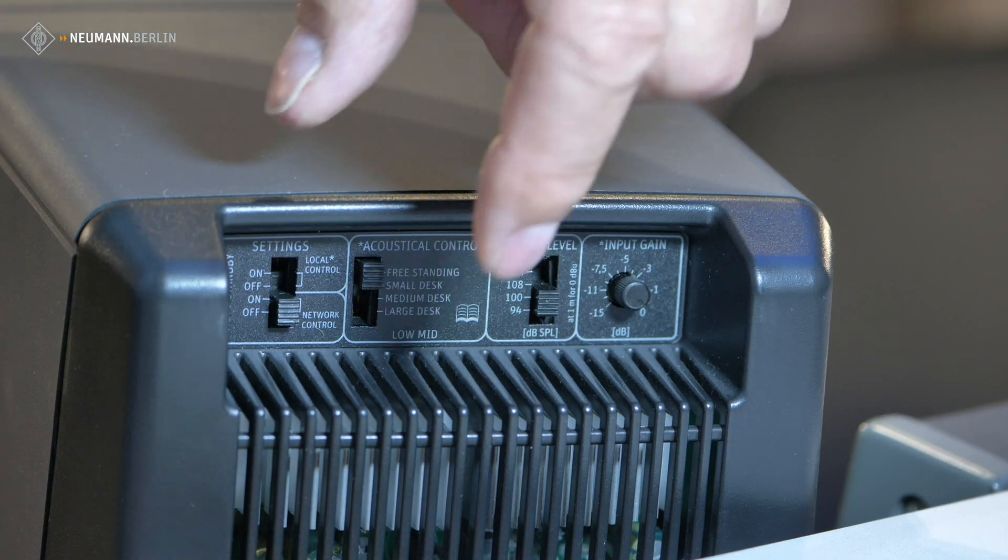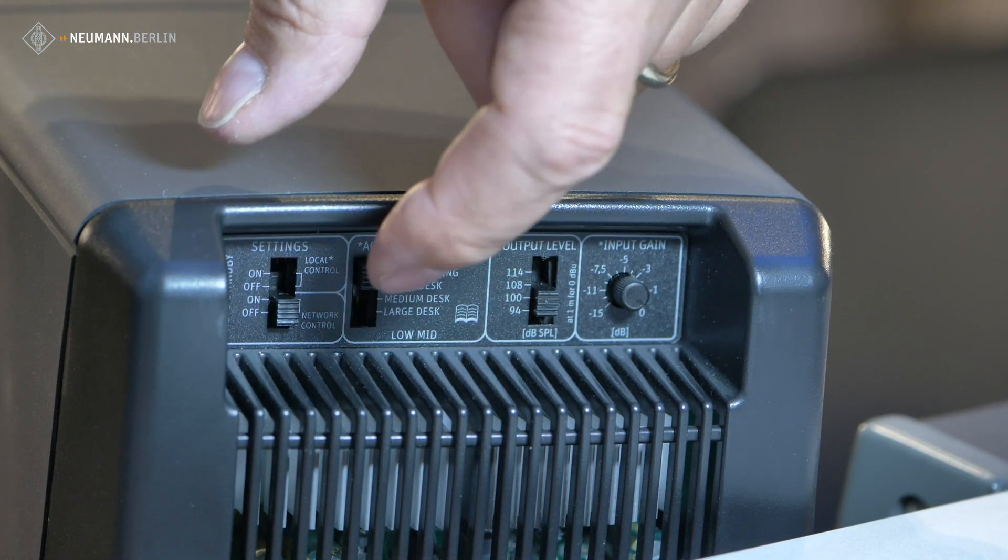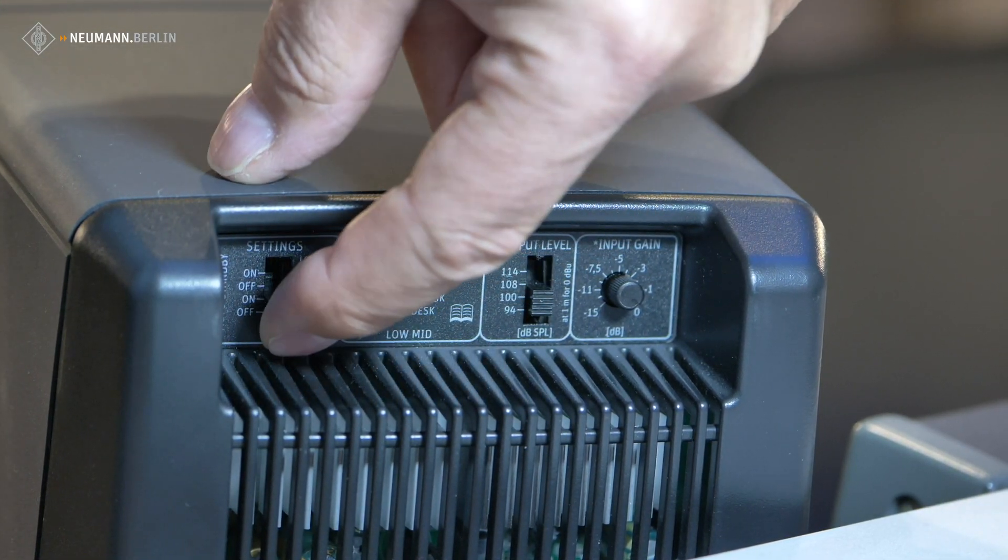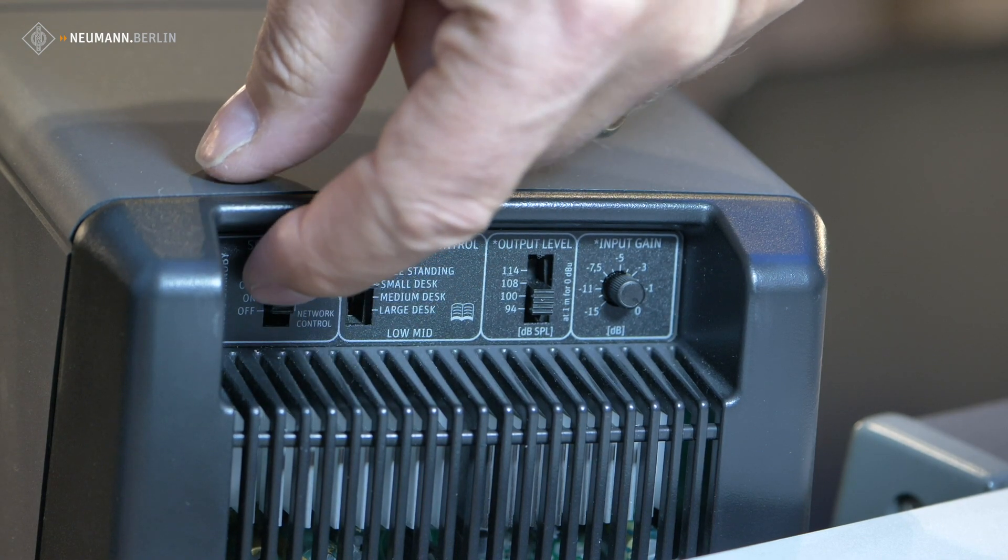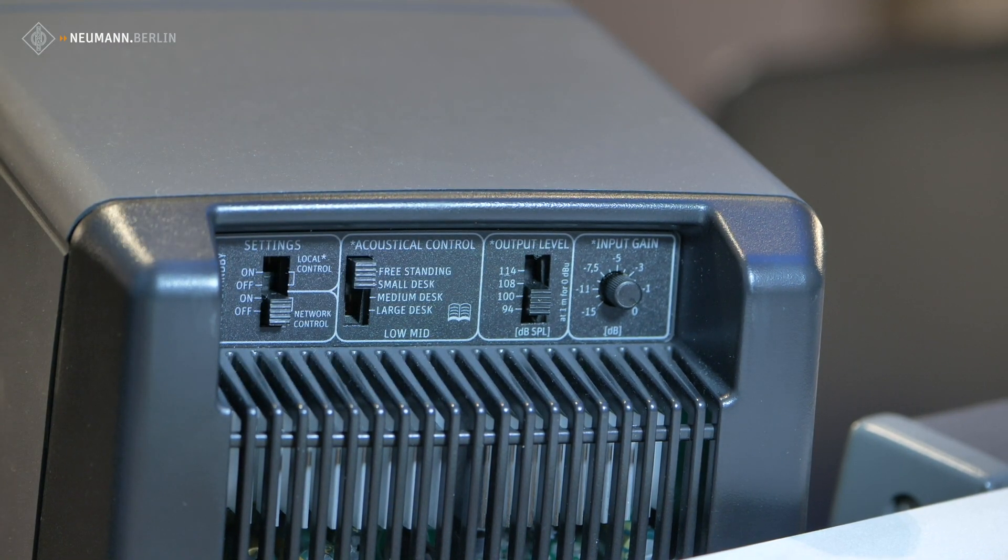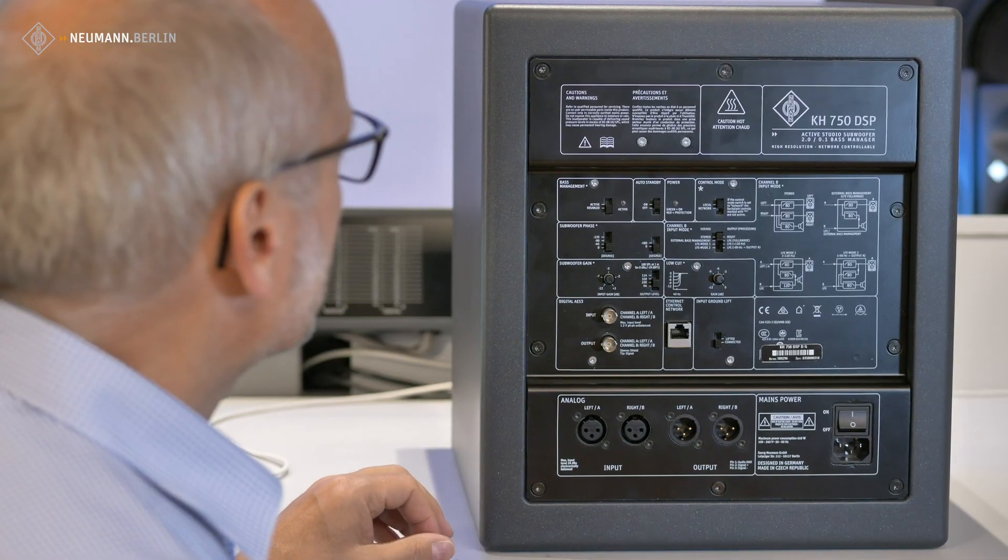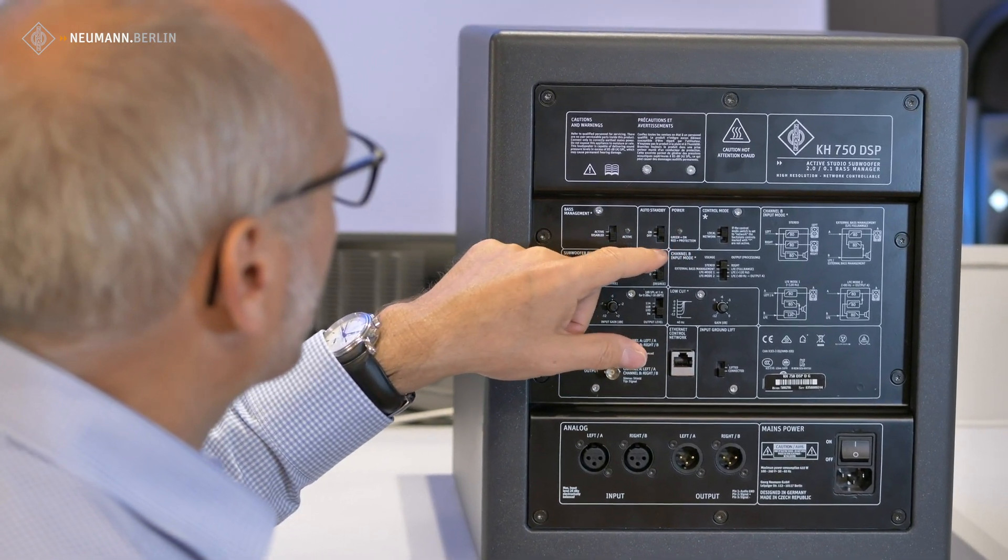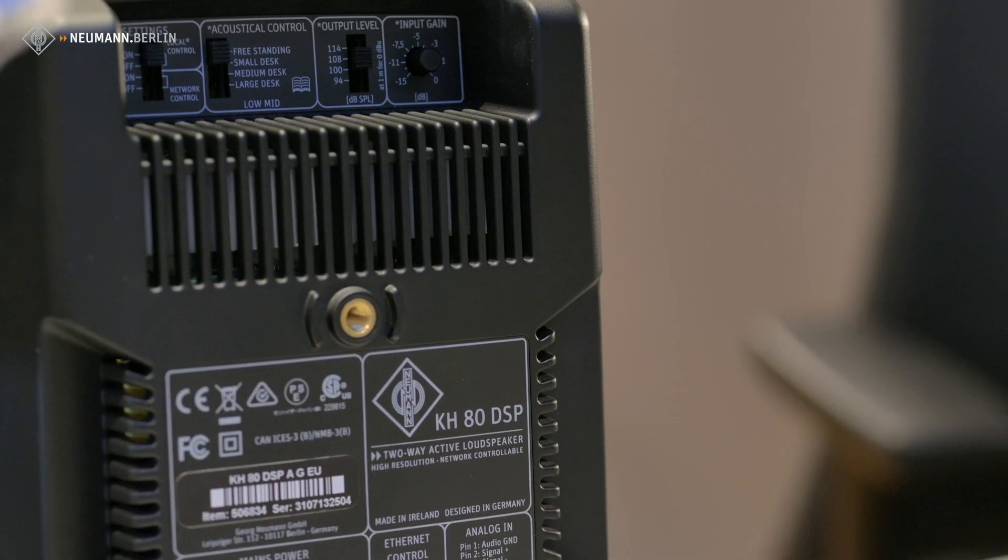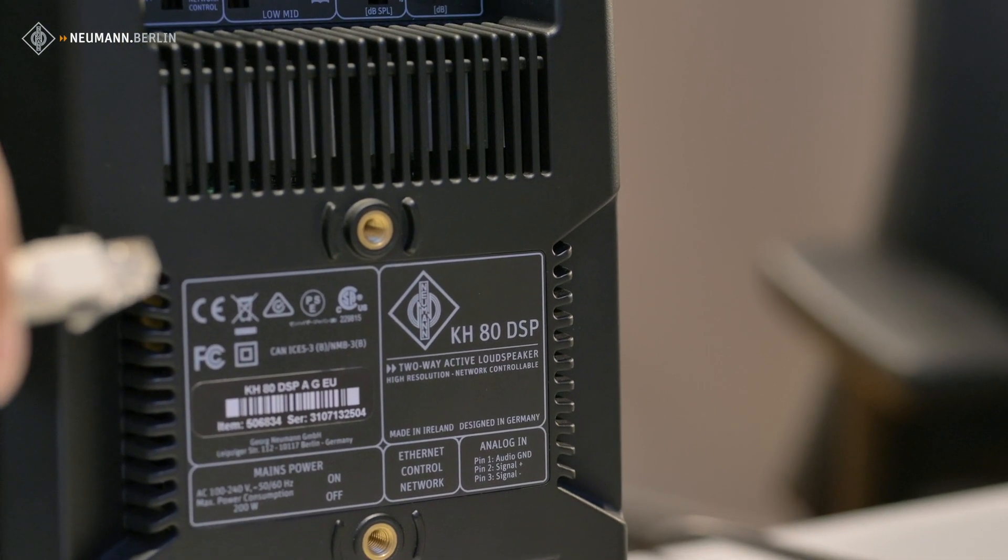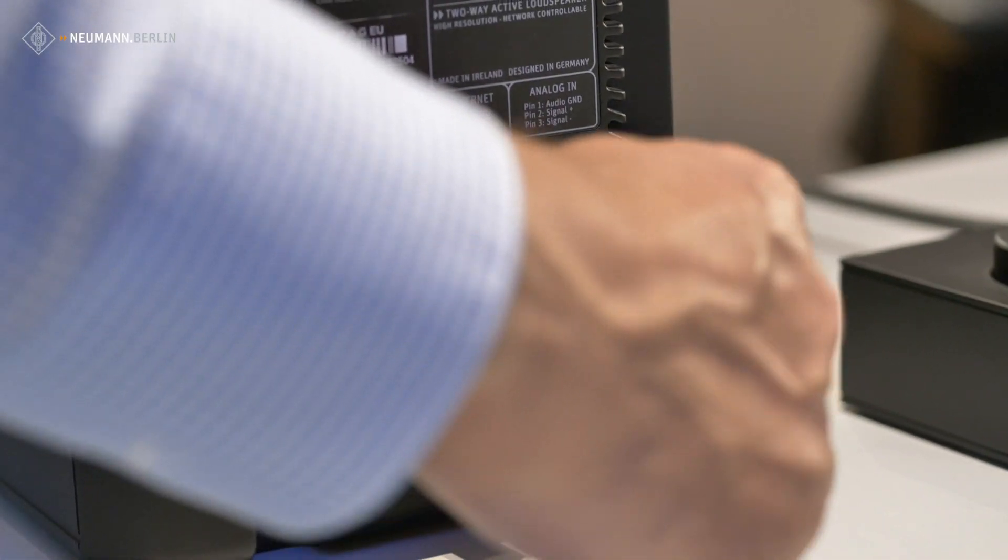The settings on the back of the KH80s are put to network control, so one of the lower positions of the left, very left switch. The control mode of the KH750 from local to network. The network connection between the switch and the KH80s.